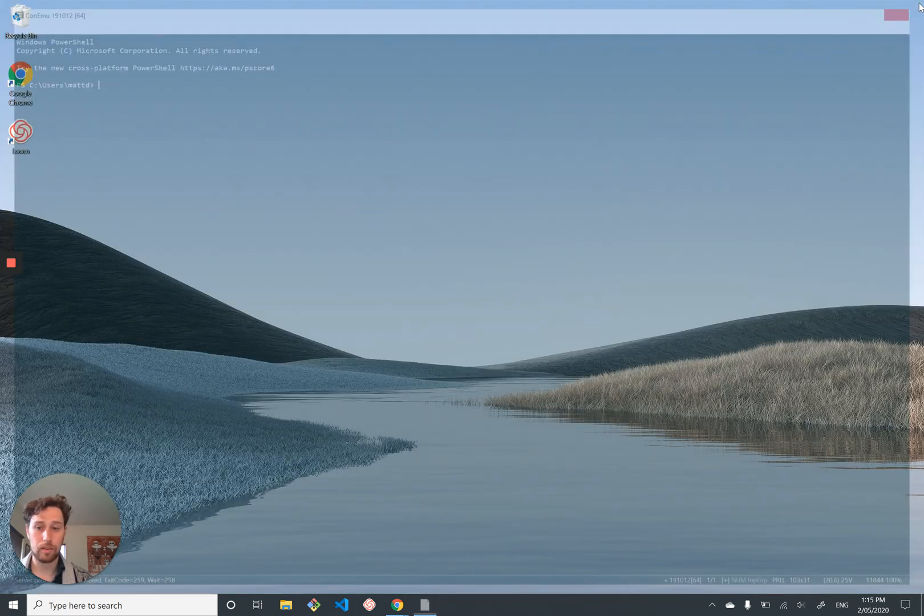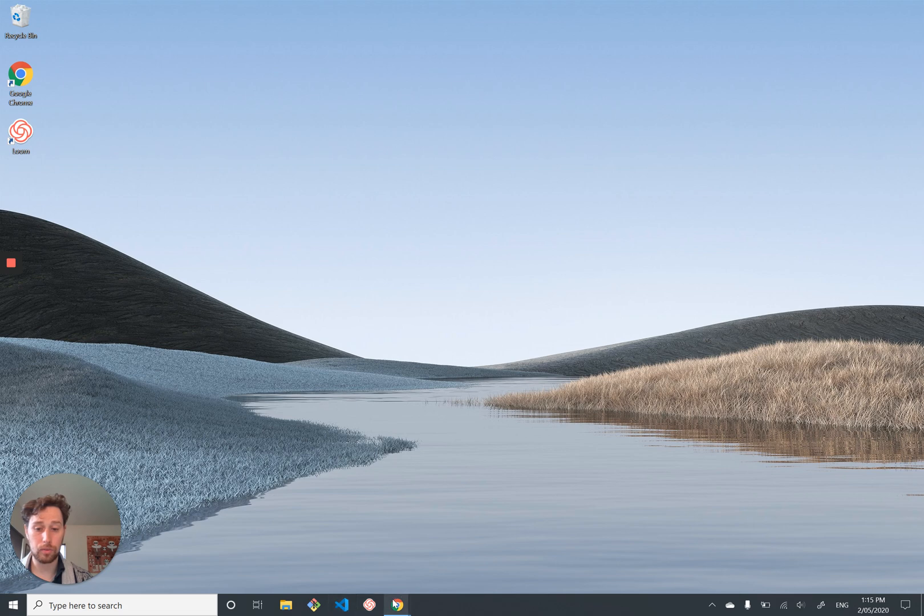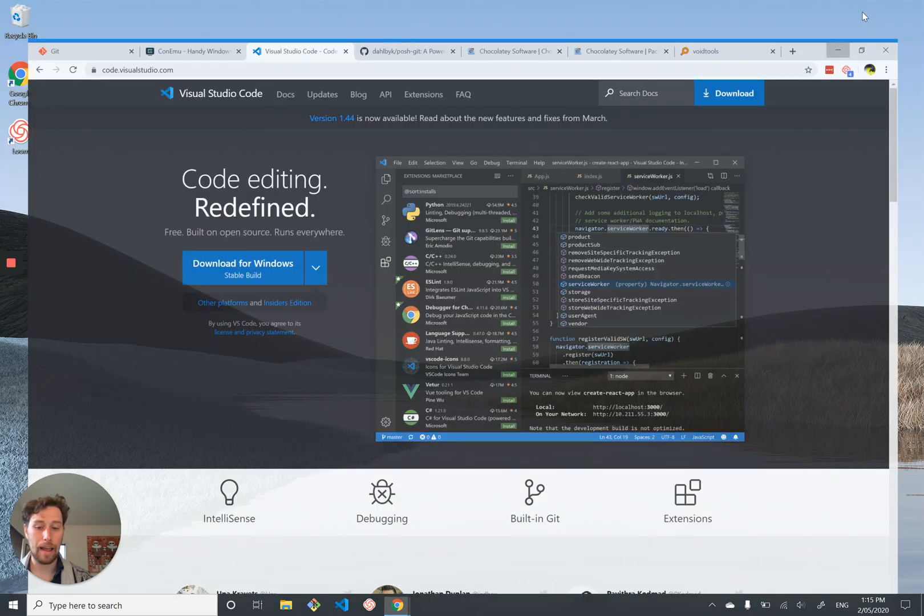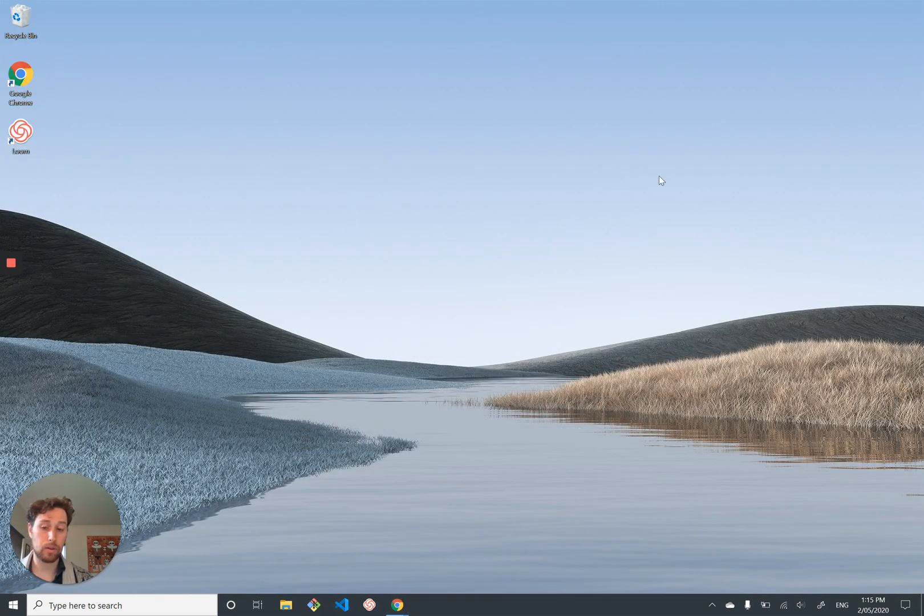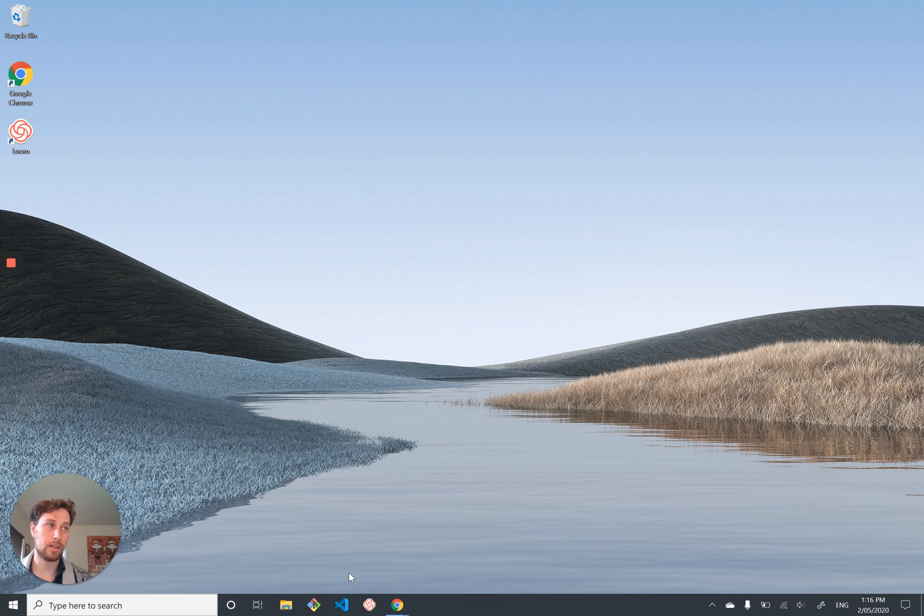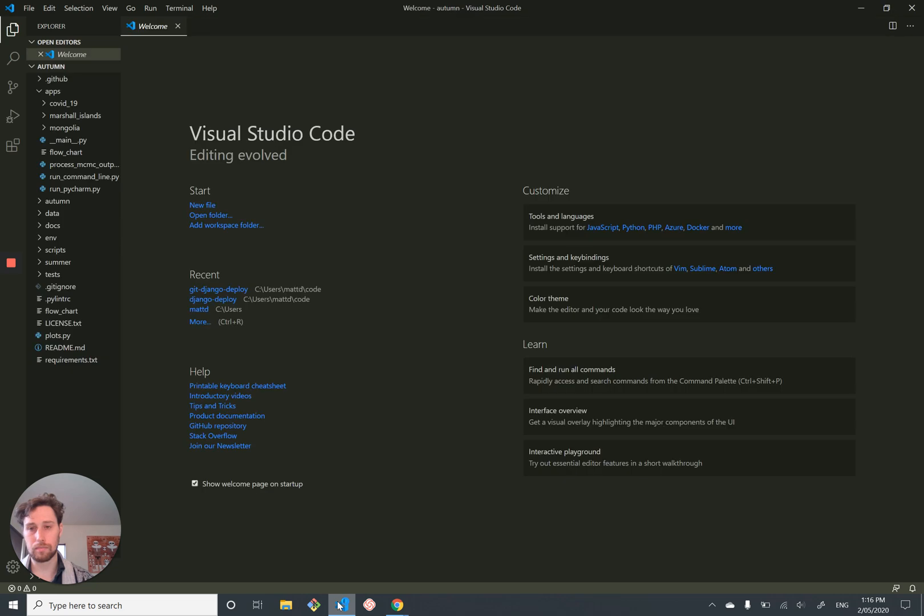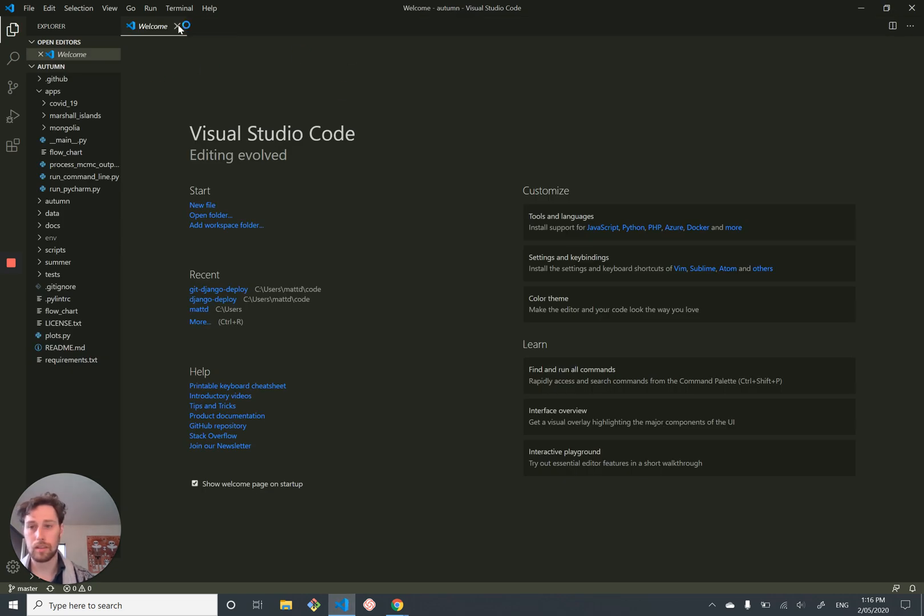So the next thing we have is Visual Studio Code, which surprise, surprise, if you Google Visual Studio Code, you'll get their website. It's pretty easy to download. And it's my preferred code editor in general. I think it offers a nice sort of trade off between being relatively lightweight and having a lot of cool features.